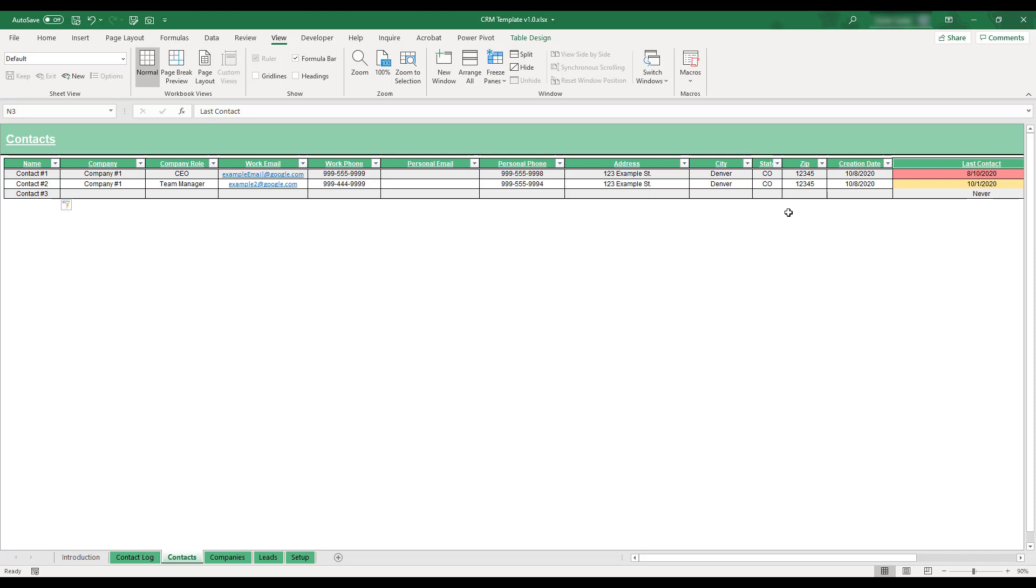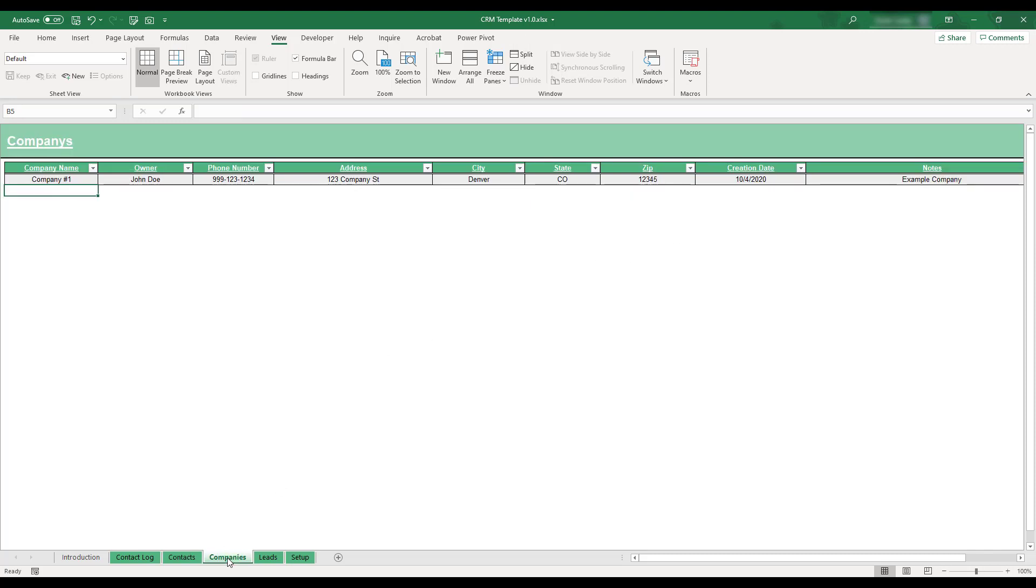To enter client company information, select the Company tab located at the bottom of the workbook. This sheet is where client company data can be stored. The company names listed here will be available for selection in the Company drop-down menu on the Contacts table.